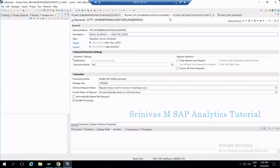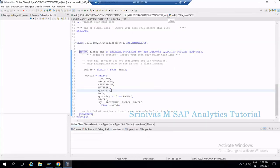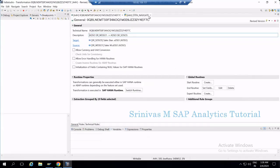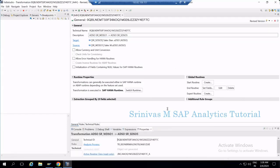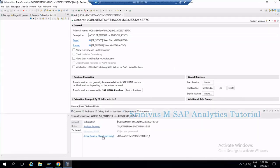To summarize AMDP debugging — whether it is a start routine, end routine, or expert routine at the AMDP level — the same steps apply: go to the General tab, go to the Property section, open the active routine class, set your breakpoint, and you are done.